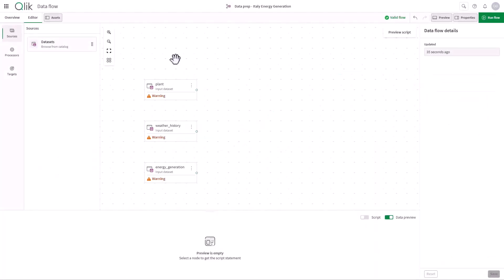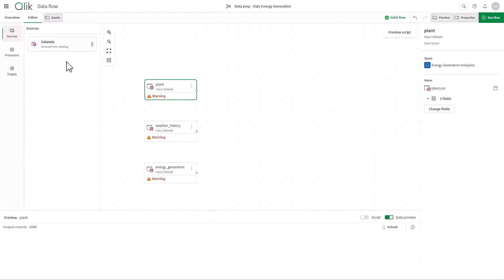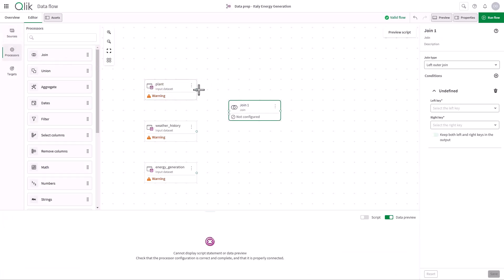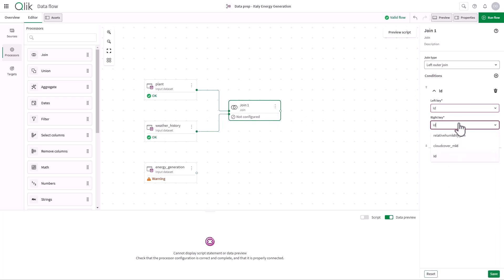Now, let's combine datasets. I'll start by adding a joint processor to the canvas to bring together plant details with weather data, configuring the settings in the right panel.